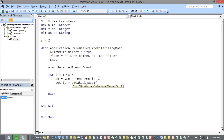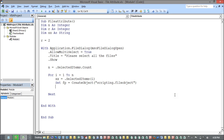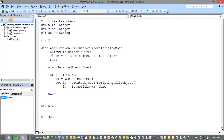The object to create is Scripting.FileSystemObject — this is because all the file attributes we're going to use come under this library. For the first attribute, I'm getting the file name: FP.GetFile(XX).Name, and storing it in a variable FN for file name.